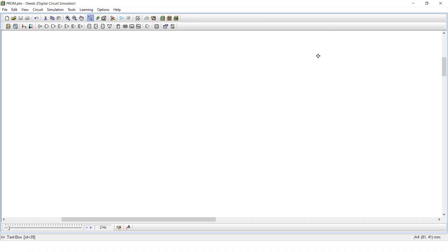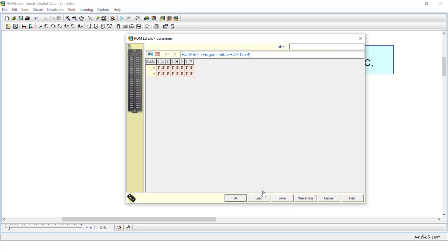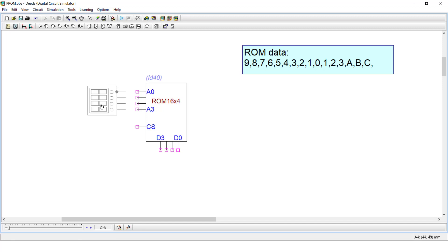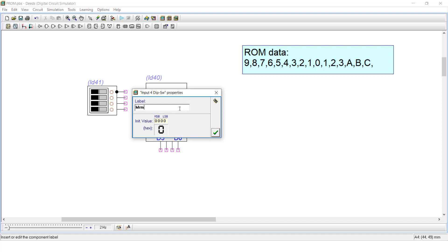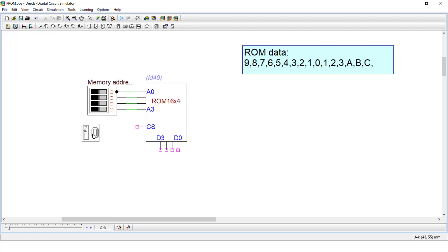Let's go to Memory, select ROM, and choose 16x4. You can see the 16 memory locations. Instead of individual switches, I'll use a 4-bit input switch for the memory address. This 4-bit input allows you to locate each memory address. You also need one more input switch for chip select, which will enable the output.